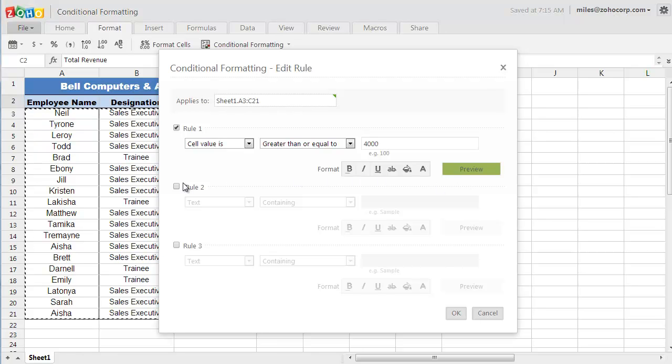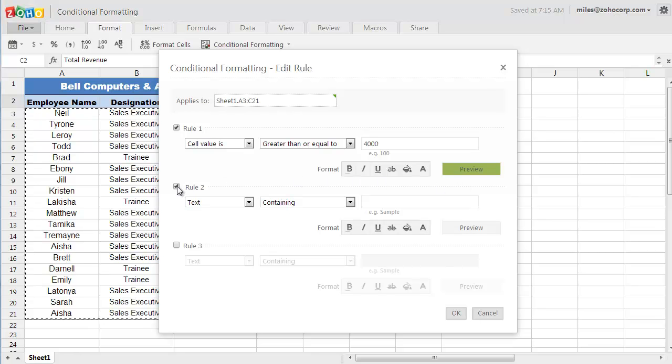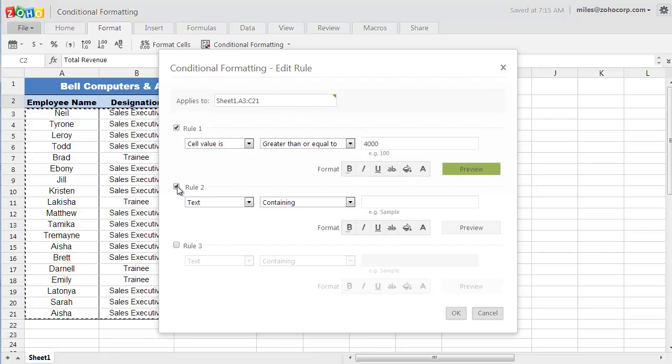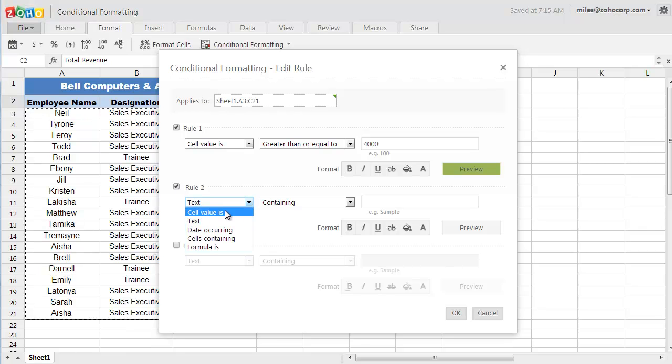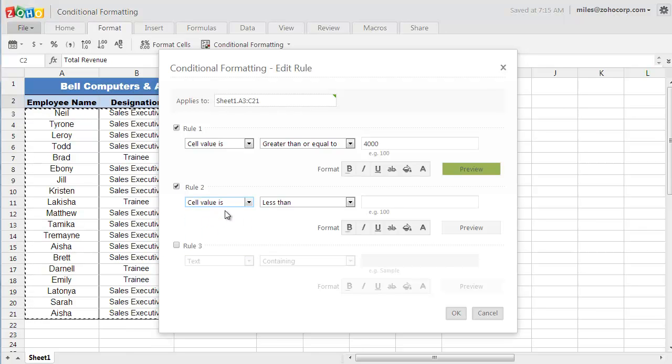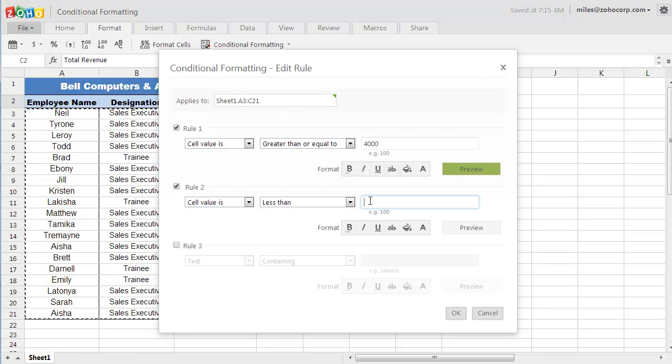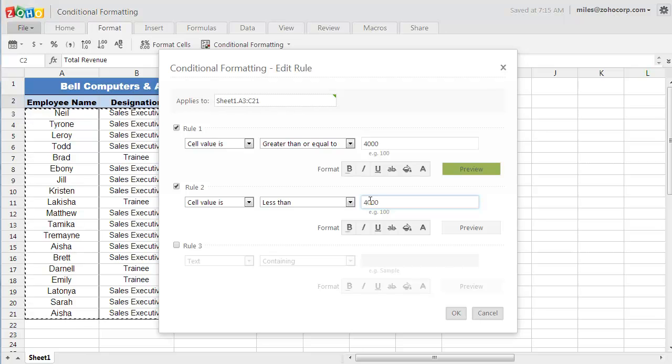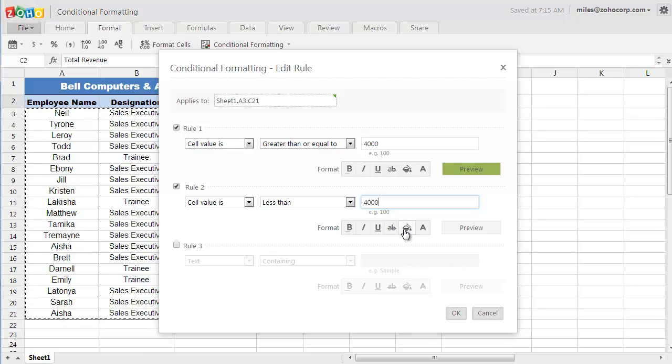And I am going to use the second rule to find out who has failed to meet the monthly sales goal of $4,000. So I should go with the same option, cell value is, less than $4,000. And I want those cells to be filled with a red background color.